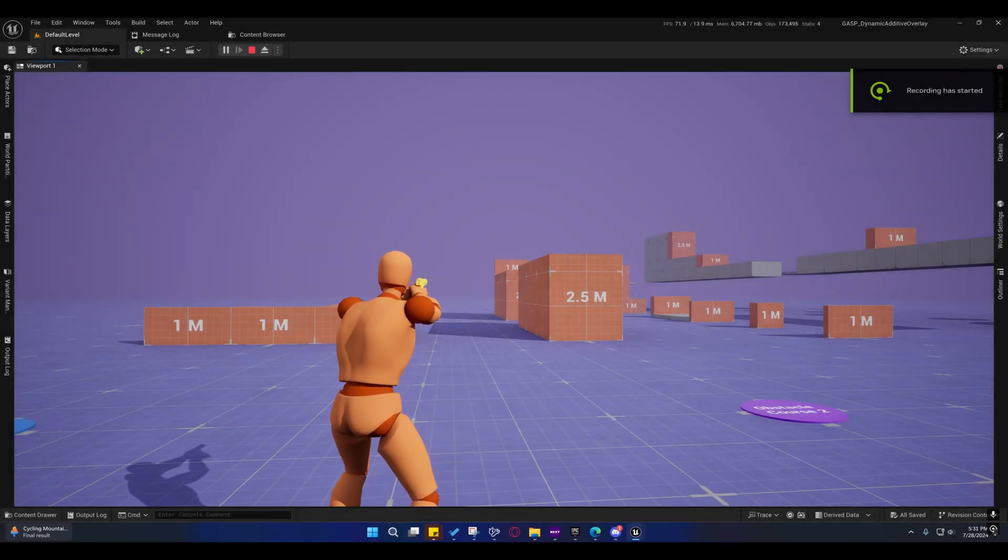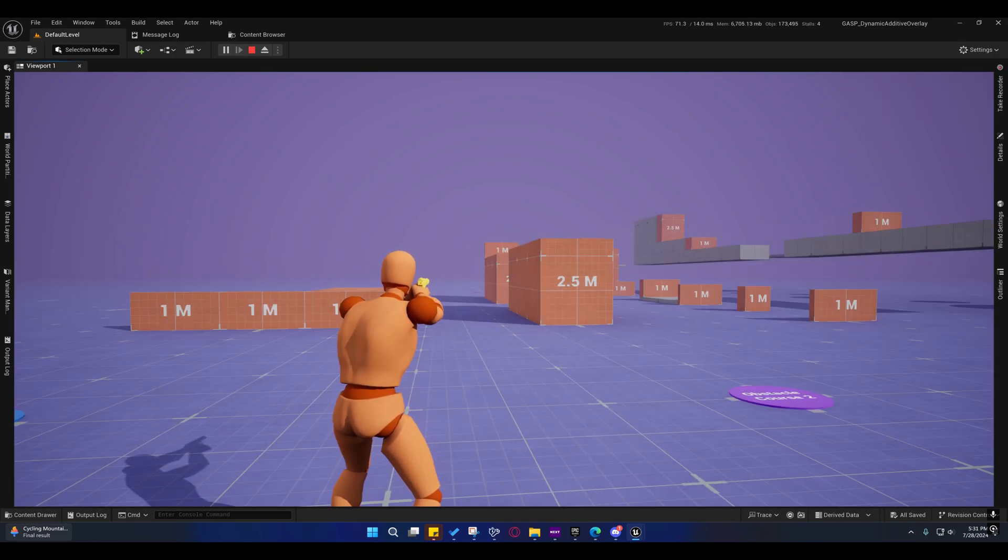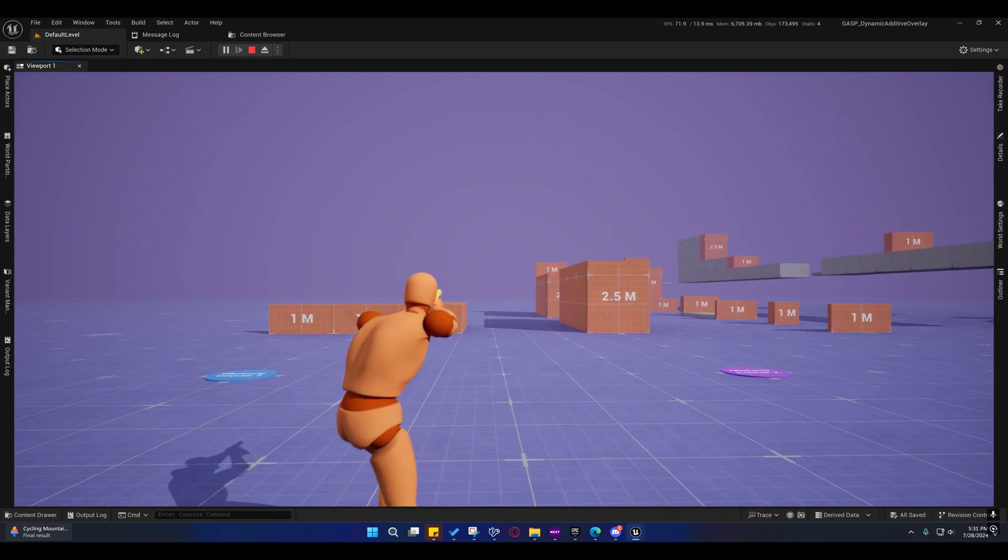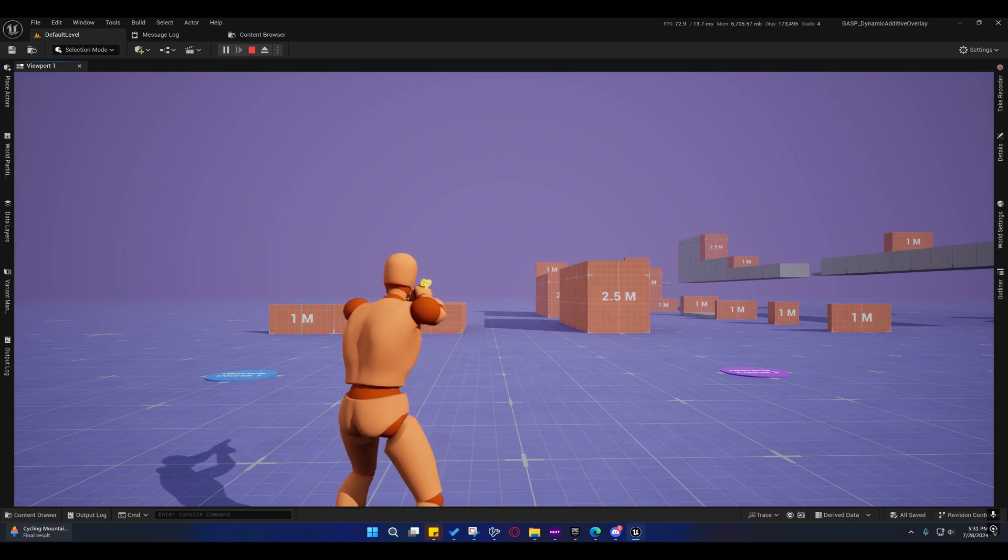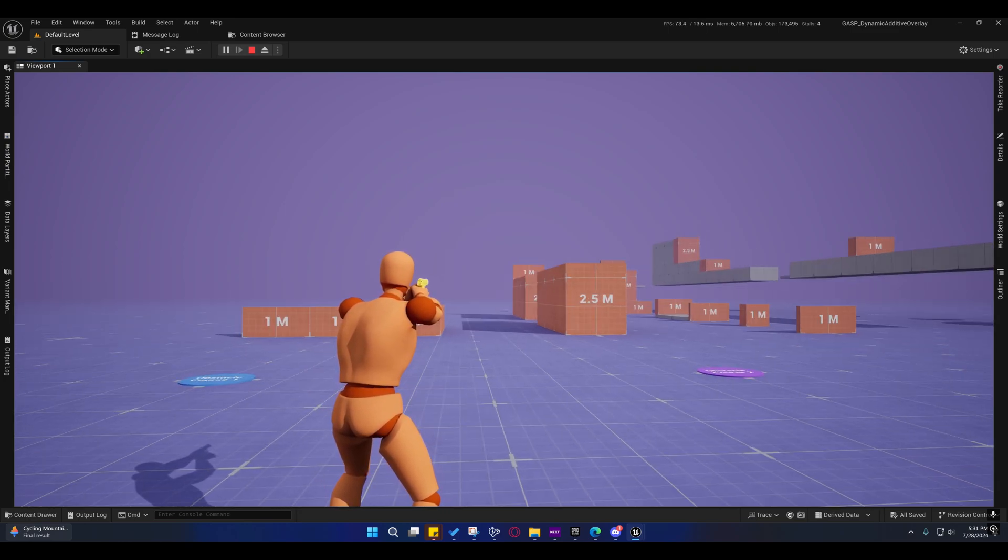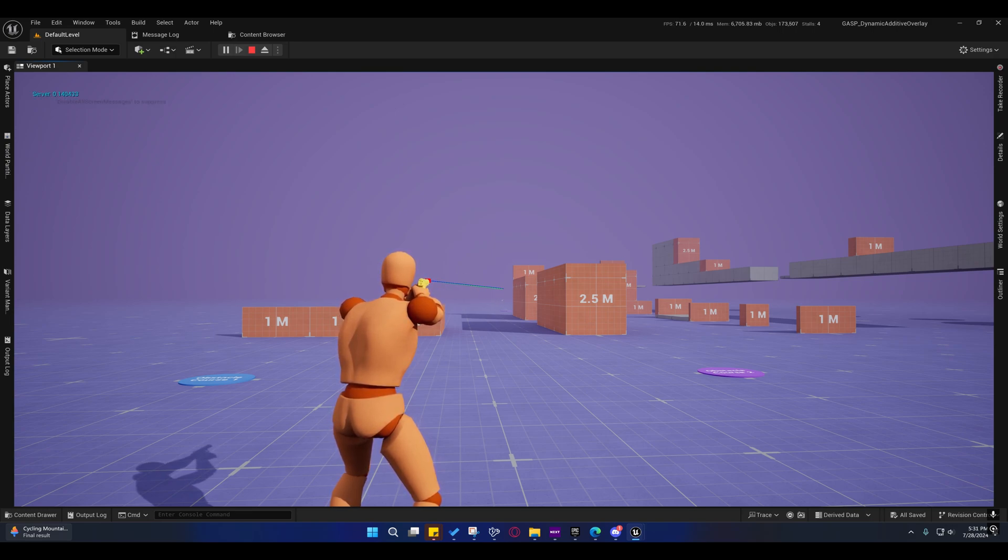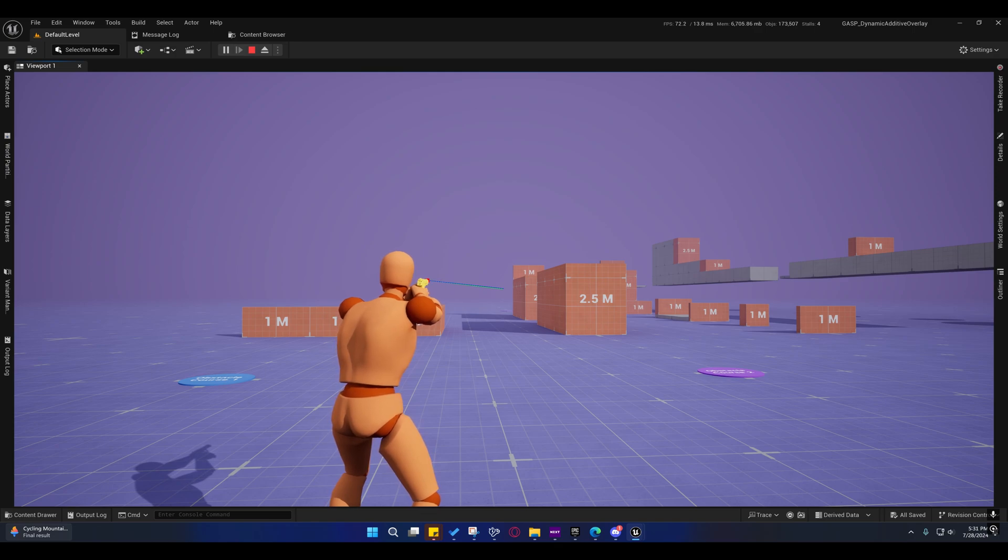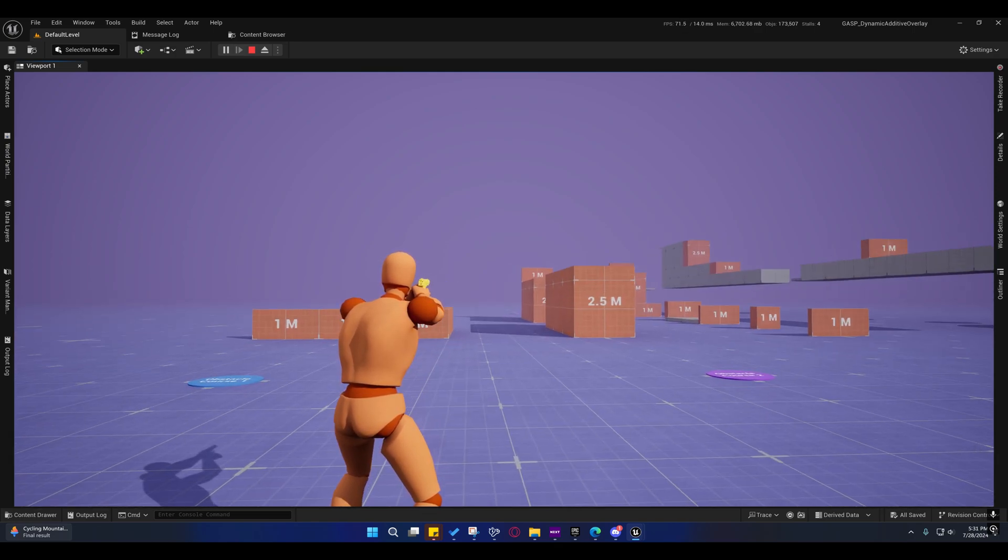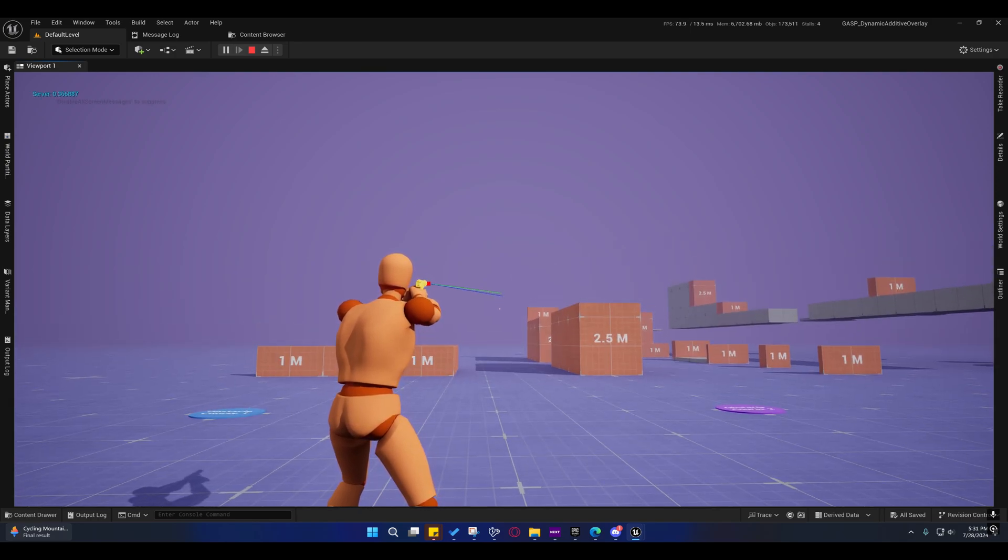Alright guys, so after a lot of trial and error I finally got this and it's pretty accurate. In most cases, almost all cases, it's well under a degree off. Right there is almost as low as a tenth of a degree, closer to a fifth of a degree I guess.